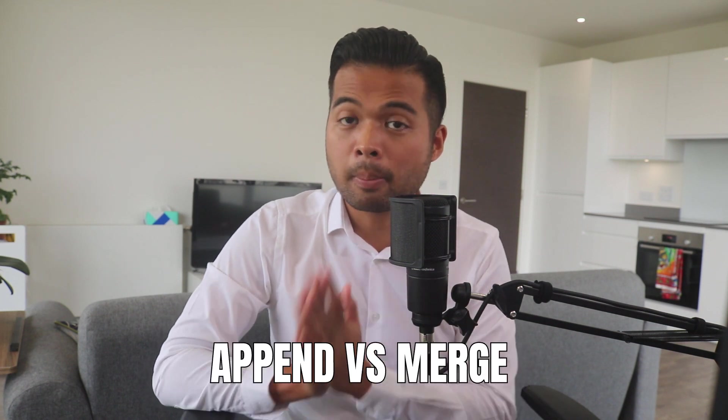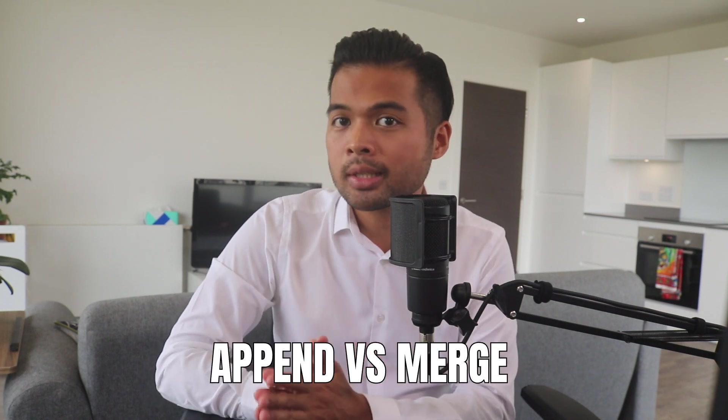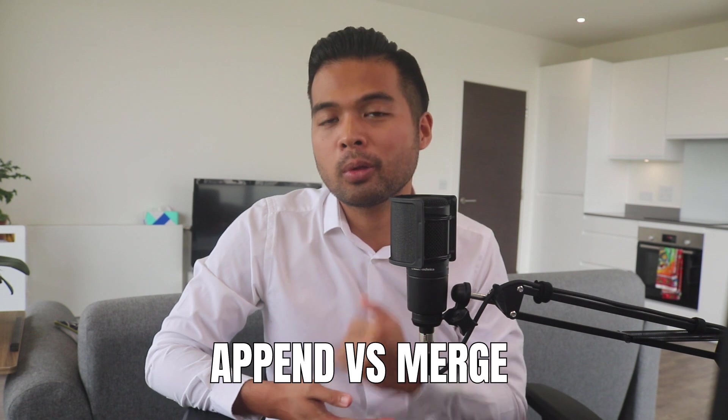In this video, I want to explain to you the difference between append and merge using examples. We're going to go through it step by step on how to do it either using DAX or Power Query and also when you should use either or. All of that and more. So without further ado, let's get started.